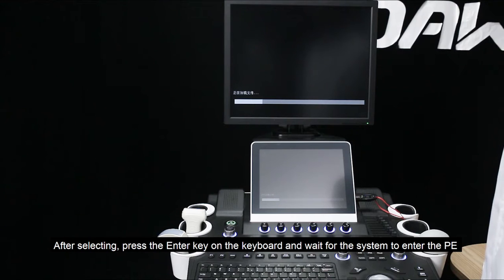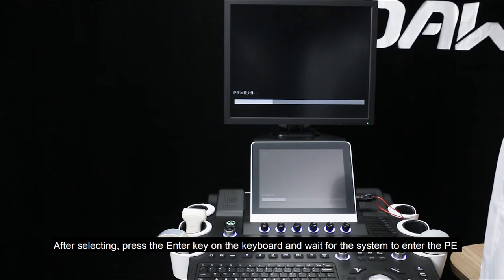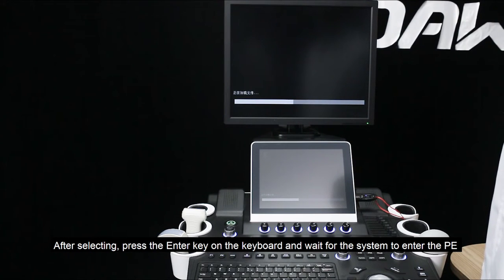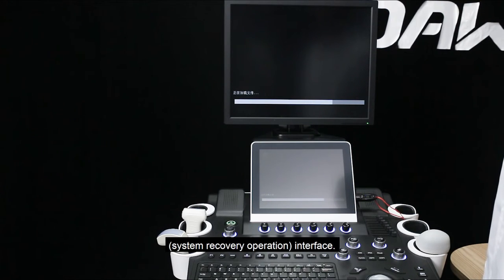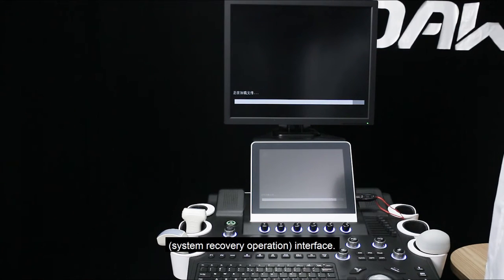After selecting, press the enter key on the keyboard and wait for the system to enter the PE system recovery operation interface.